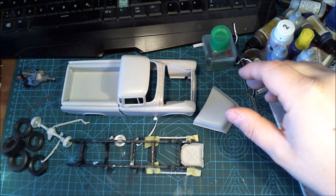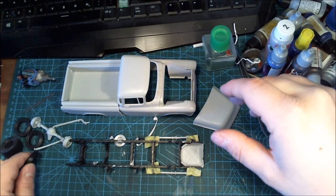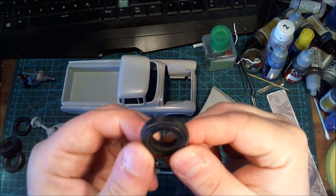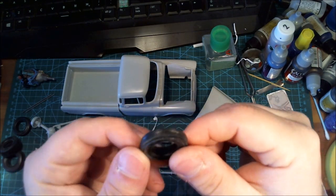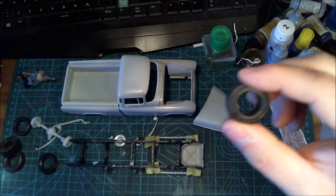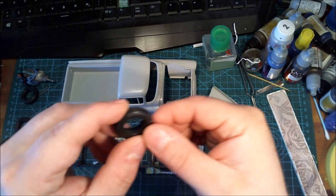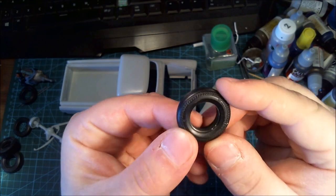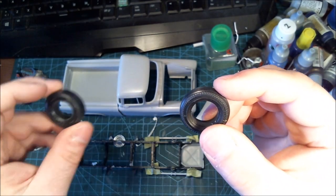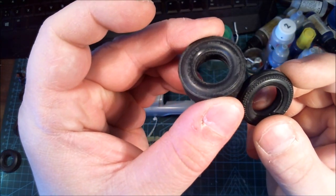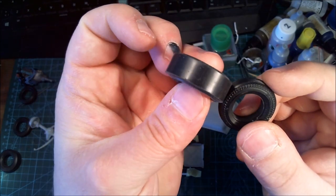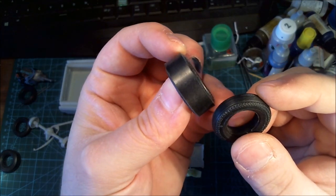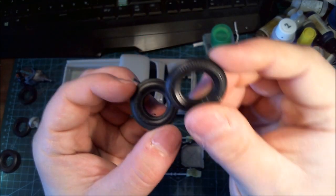And instead of these skinny Firestone chrome Supreme wheels, I'm gonna be putting these drag slicks in the back, these Goodyear Mylon slicks in the back of the truck. I'm still gonna be using these in the front.